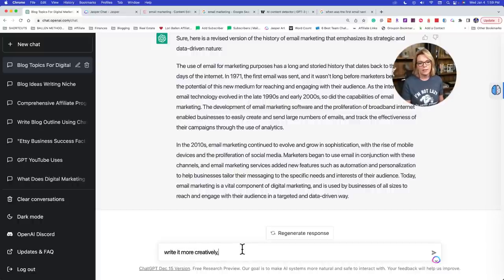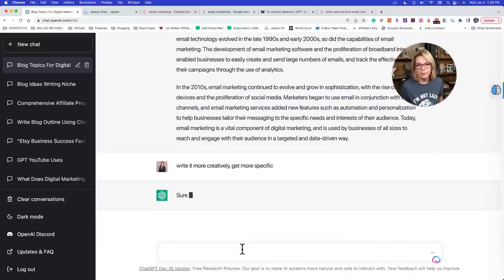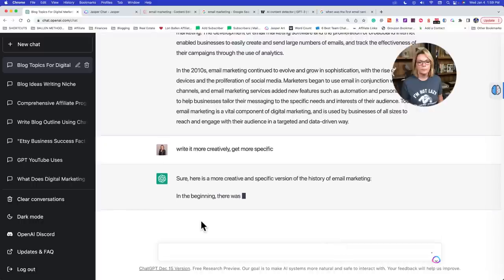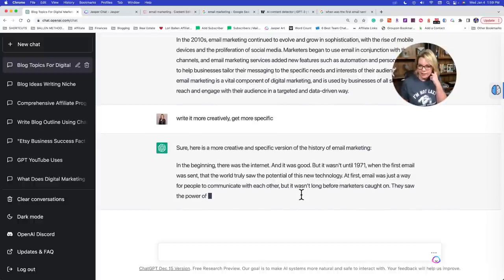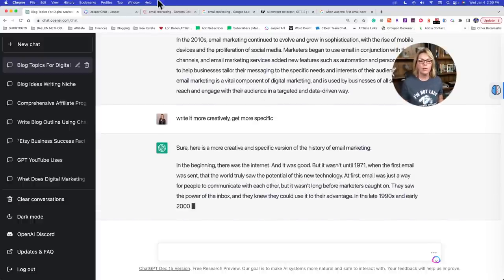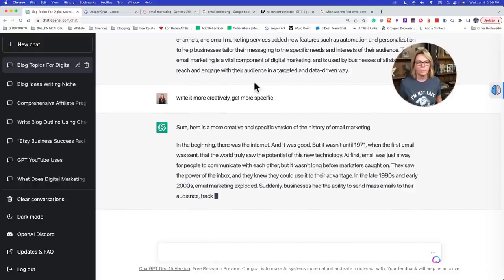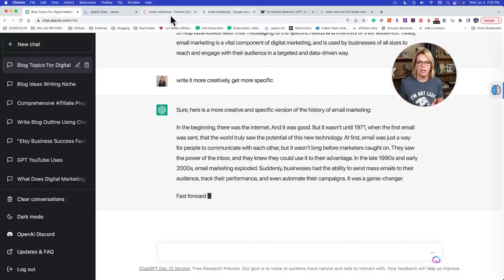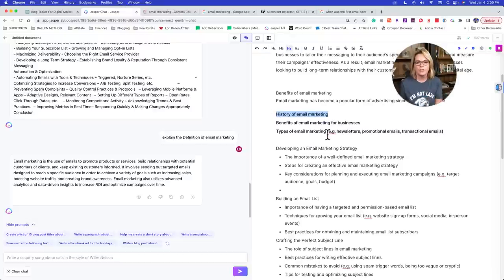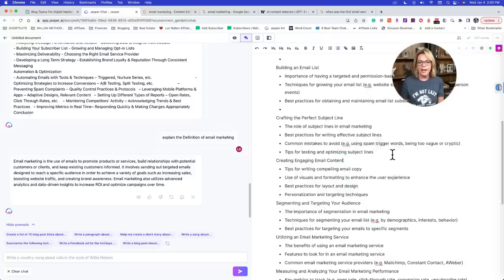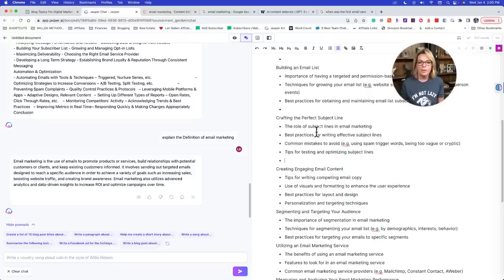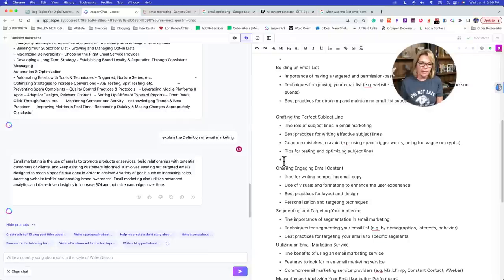Commands like 'write it more creatively,' 'get more specific' — those are the types of commands we want to be looking at. In the beginning, there was the internet and it was good — a little play on the Bible there. So you get the idea. As I would go back and forth, I would start filling in all these blanks. You can write it yourself or you can let the AI write it for you.